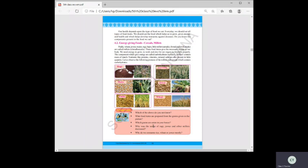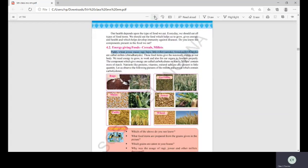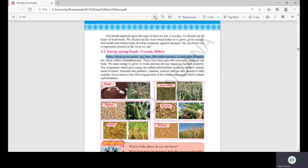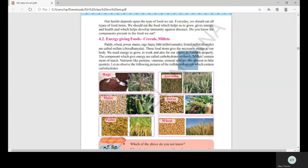Which grains are eaten in your house? Why has the use of ragi, jowar, and other millets decreased? We mostly consume rice, wheat, or jowar daily because these carbohydrate foods are very important for giving the body energy. They also contain proteins, vitamins, and mineral salts.